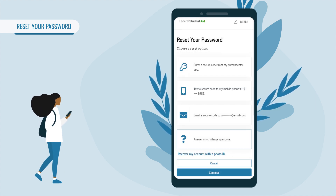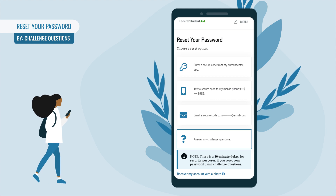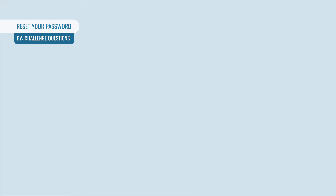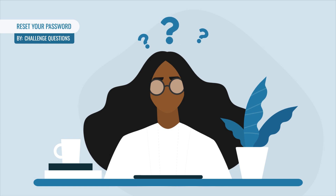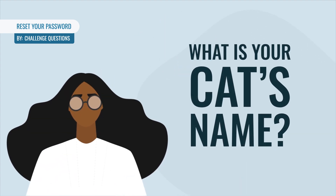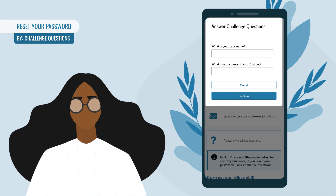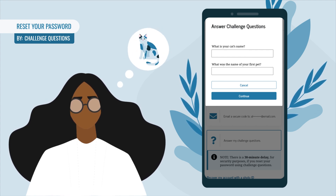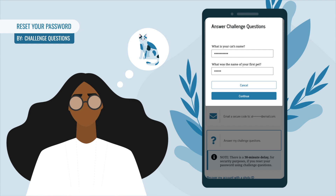If you want to reset your password by answering challenge questions, select 'Answer My Challenge Questions' and then select Continue. A pop-up will appear with two of your challenge questions displayed — enter your answers in the provided text boxes.